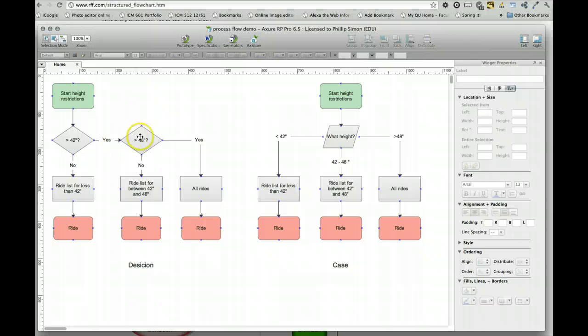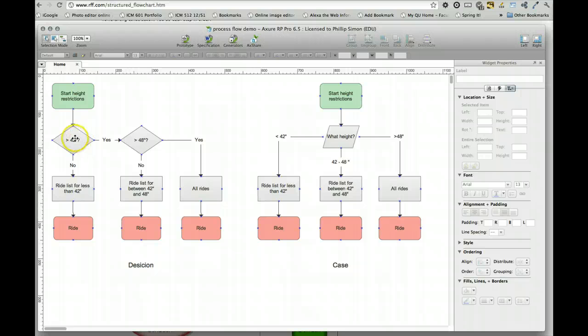If the person is greater than 42 inches, yes, we move on to ask another question about whether they're a different height. If they're not greater than 42 inches, in other words they're shorter than that,